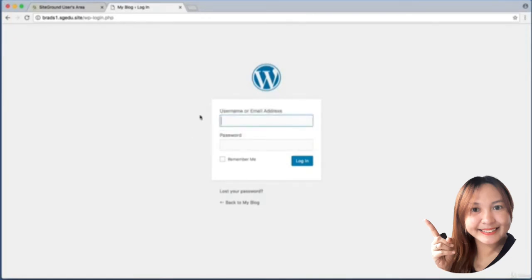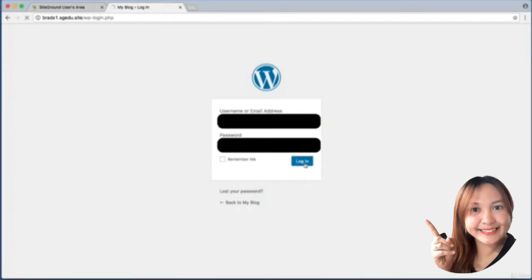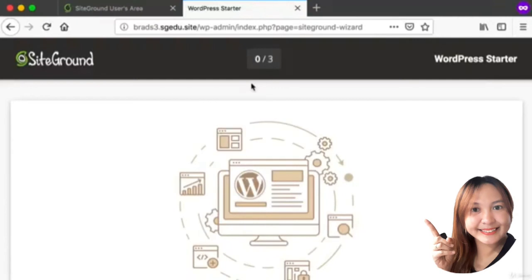Again, this part of your URL will be different. Press Enter and then just add the WordPress admin username and password - remember this is the username where I told you to maybe use something like my secret admin or something along those lines.